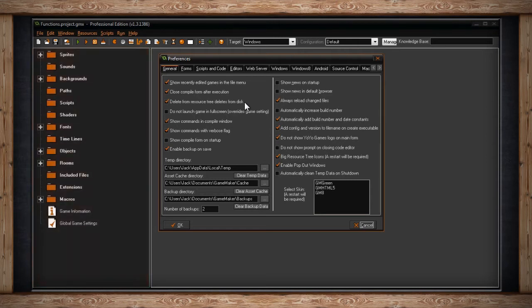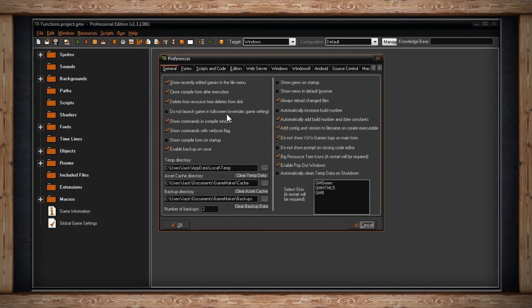The next checkbox is Do Not Launch Game in Full Screen. There's another option in Global Game Settings to allow your game to launch in full screen. If you were to compile that game, when a player opens up your game, he'll see it in full screen. But sometimes when you're working on your game, you don't always want it to go into full screen, and it may be easier to debug if it's not in full screen. So if you check this box, it will override that game setting. Meaning that your game won't launch full screen, even though you tell it to, while you're in the development environment.